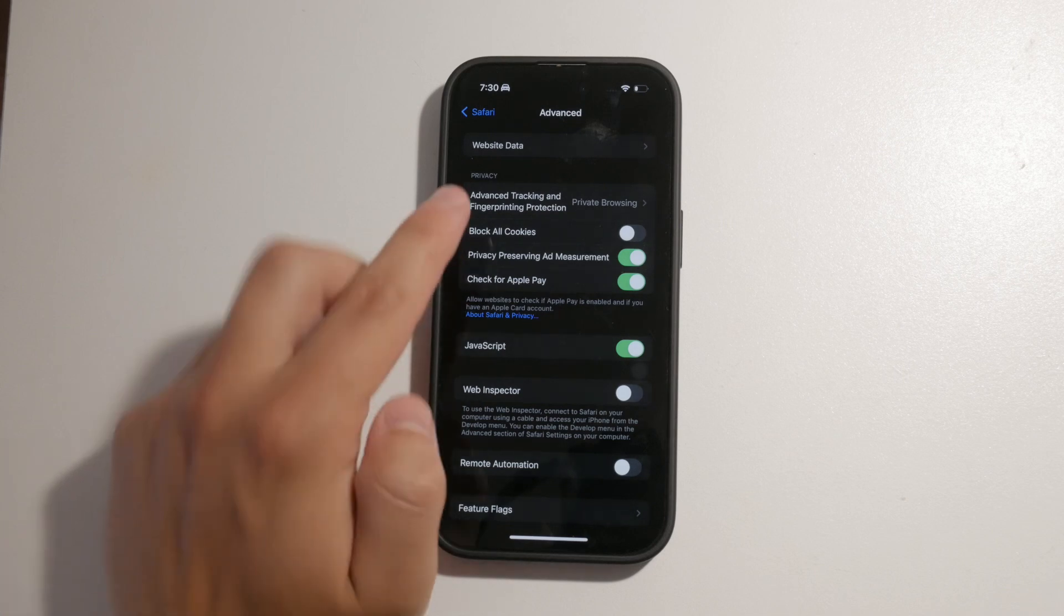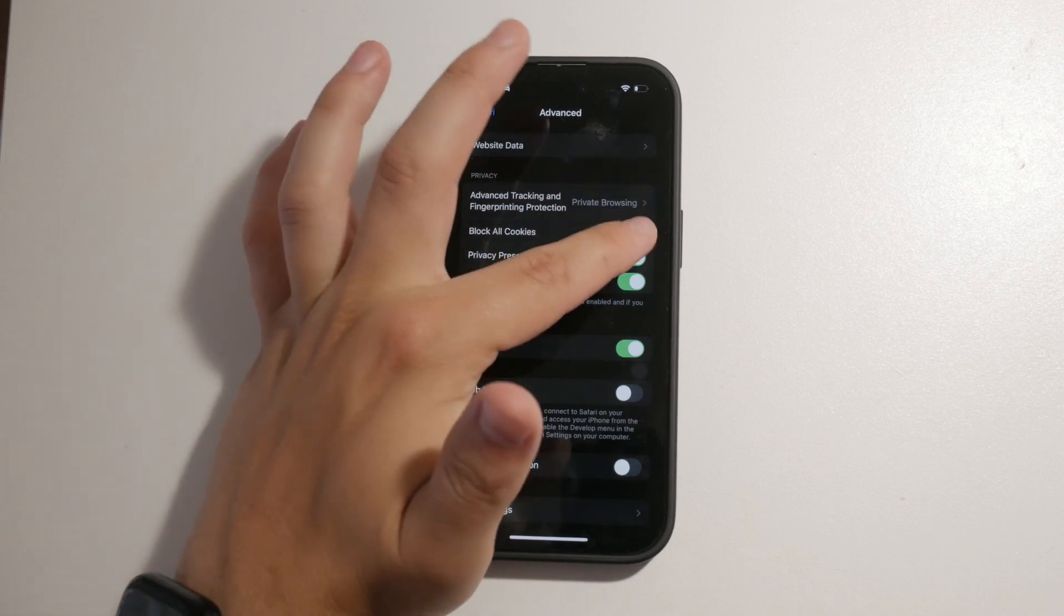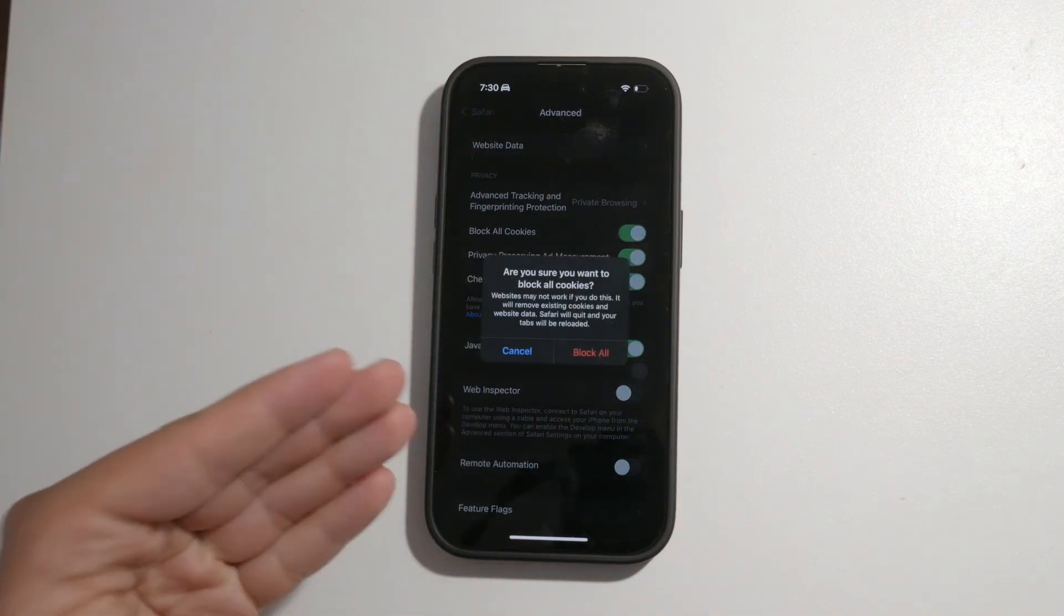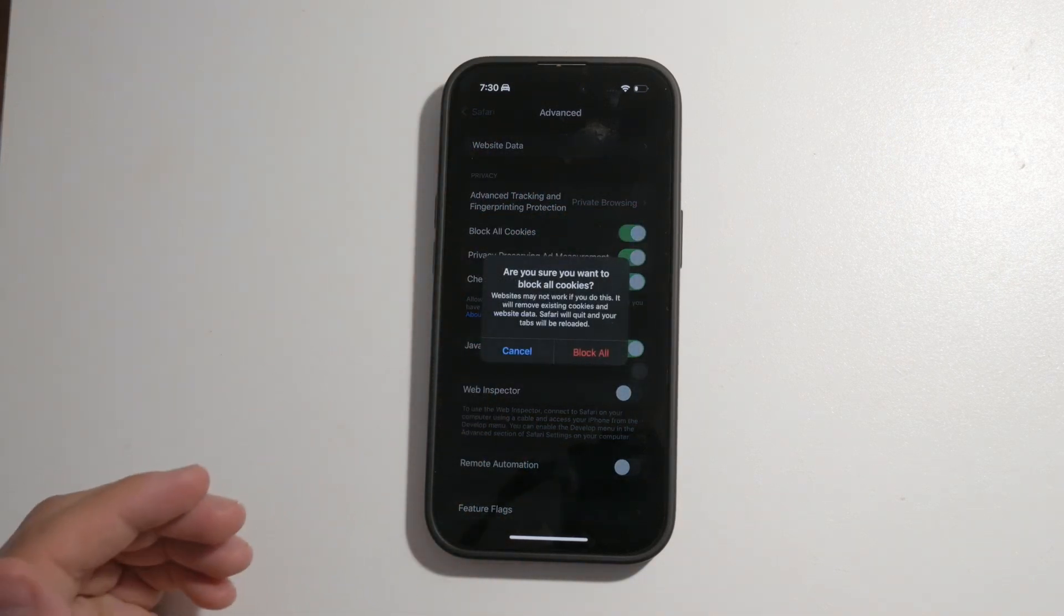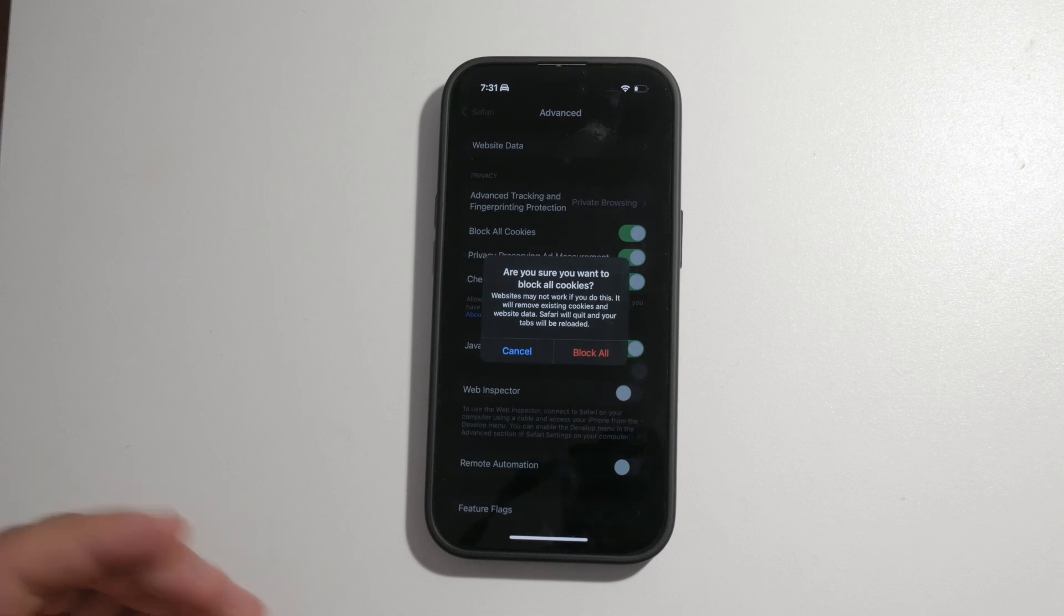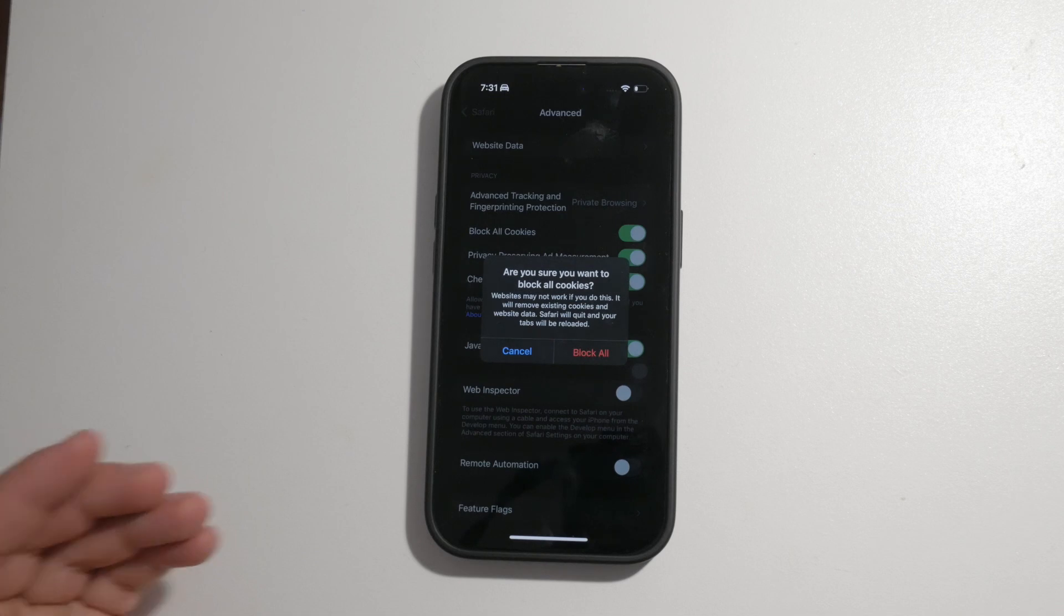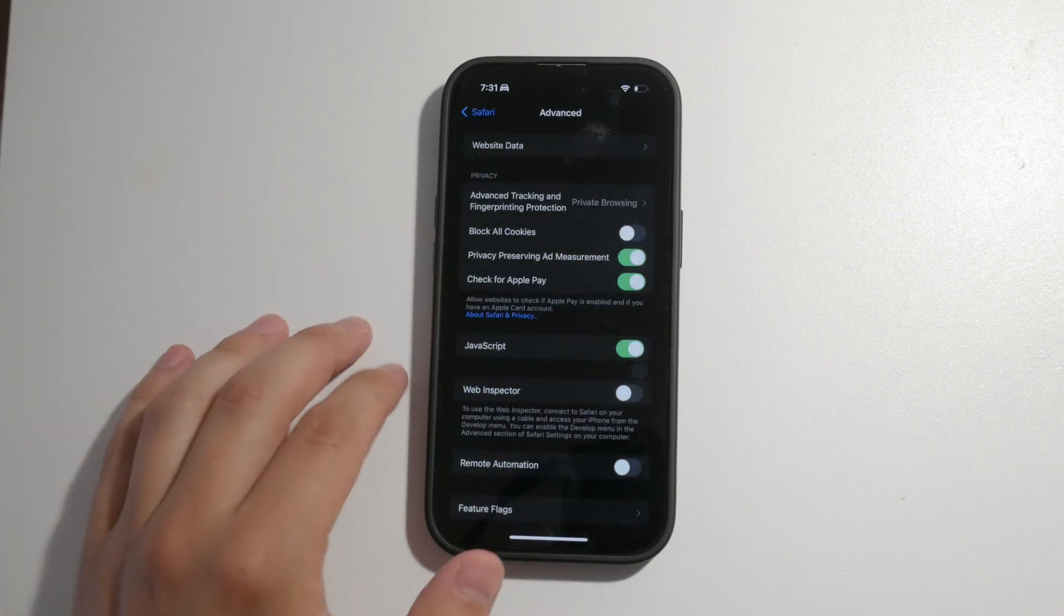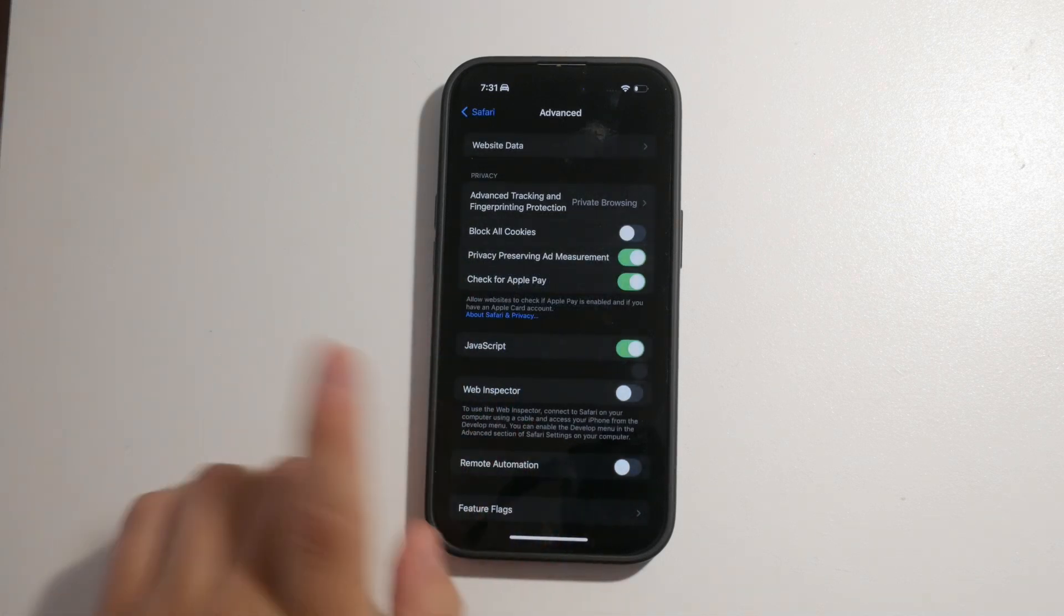A warning will pop up informing you that some websites might not work properly without cookies as they rely on them for functionality such as keeping you logged in or remembering your preferences. If you're okay with this trade-off, go ahead and confirm by tapping block all.